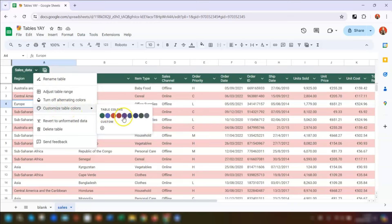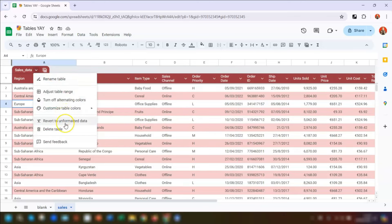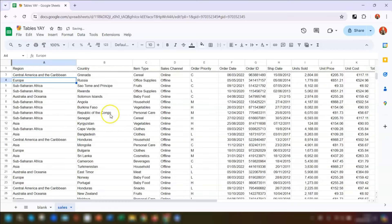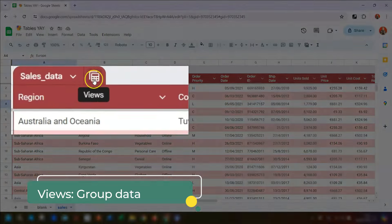Going back into the table menu, we can choose another of the preset colors or click on the plus symbol to add our own custom color, which is great for using your own branding. We can also revert back to unformatted data, which takes it back to what it was originally, and we can delete the table completely. The final option is to send feedback to Google if something's not working or you want to report an issue.